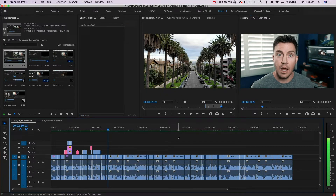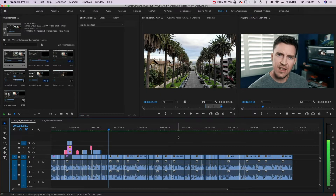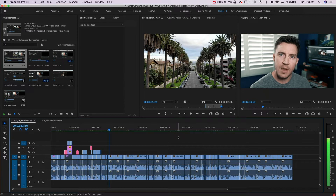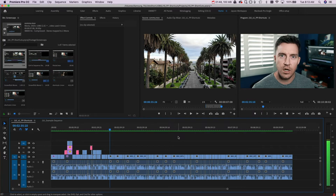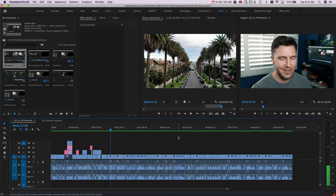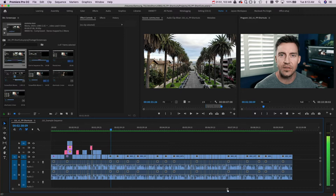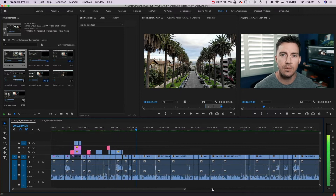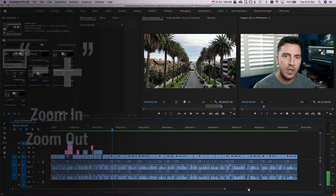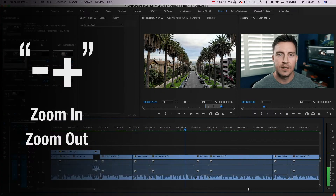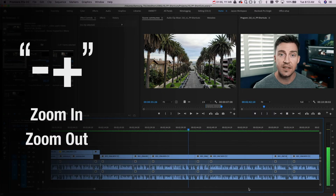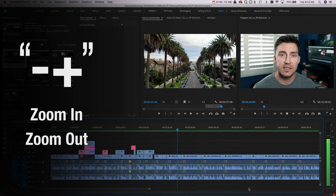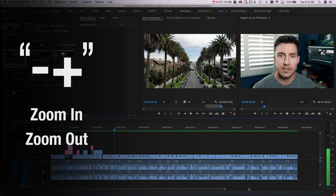Now you can see the whole timeline, and you see that spot that you want to make that edit in. You put the cursor on it and you want to zoom in on that spot. Don't drag that thing down at the bottom — plus or minus. Number six: plus or minus.